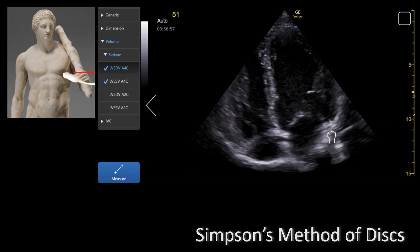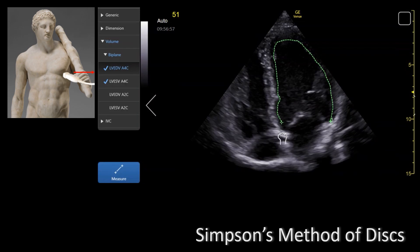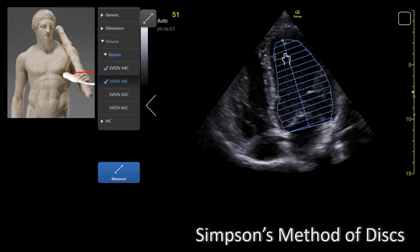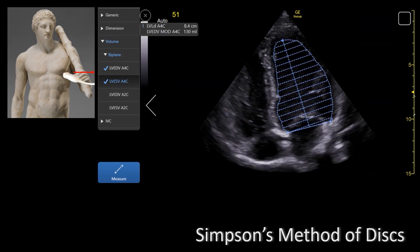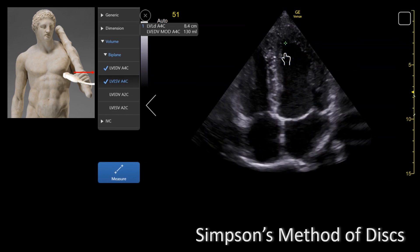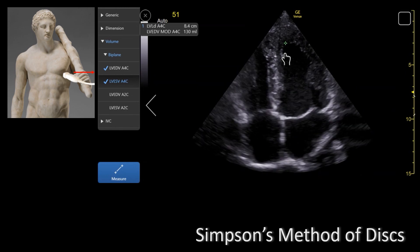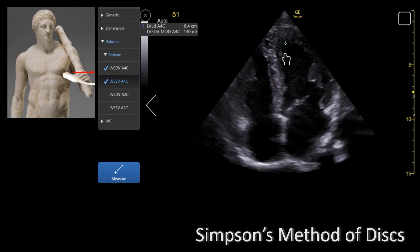You would need to start at the mitral valve ring and trace the left ventricle. When you reach the opposite end of the mitral ring, the machine will connect the two ends by a straight line. When measuring the LV volume, you are tracing the blood-tissue interface, so you want to be as close to the endocardium as possible. It is very important to note that you should not include the papillary muscles or the trabeculations in the endocardial tracing. The length of the LV is the distance from the middle of the line to the apex. As you can see now, the disks appear on the screen, and the LV volume is derived by addition of the volumes of all of the disks.